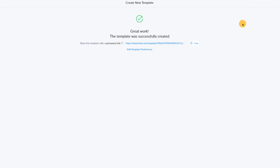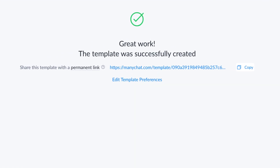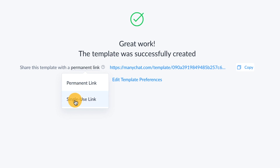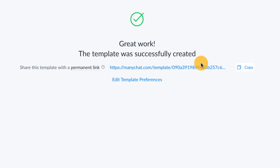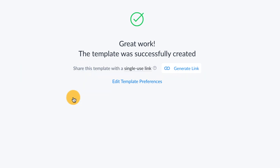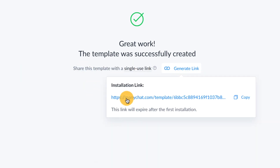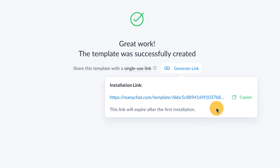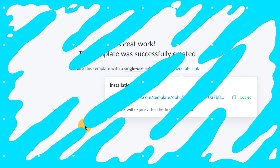Now I want to talk about the difference between a permanent link and a single use link. A permanent link can be copied and sent out to everyone — it doesn't expire and is kind of open for business. If you want to make it so that only one person could use a link at a time, you can go to single use link and generate a single use link and copy that. Once that link is used, it can only be used once, and you'll have to generate another link for someone else to use it.